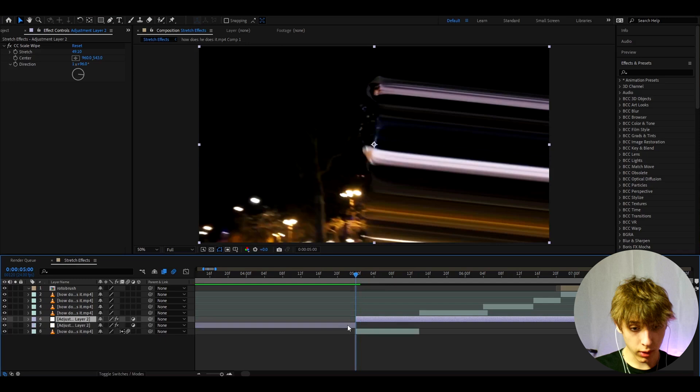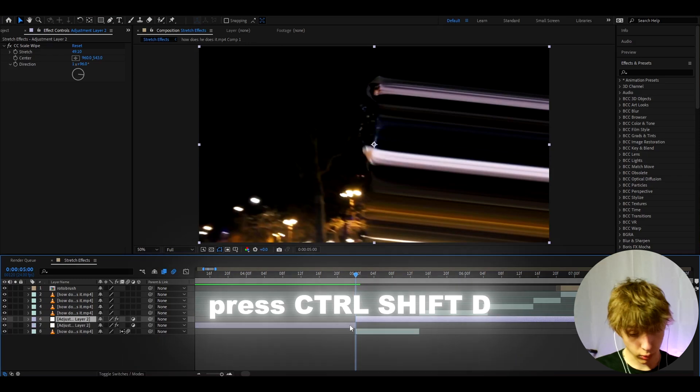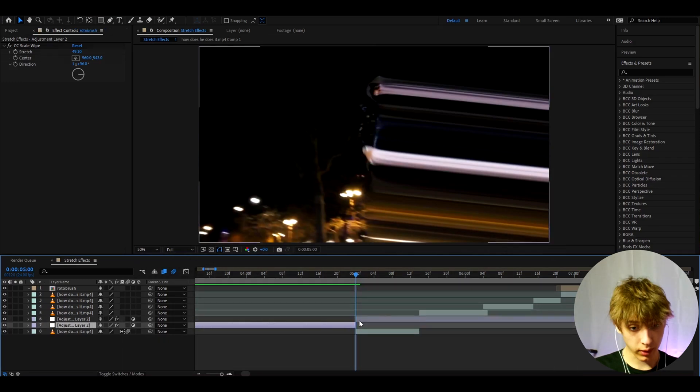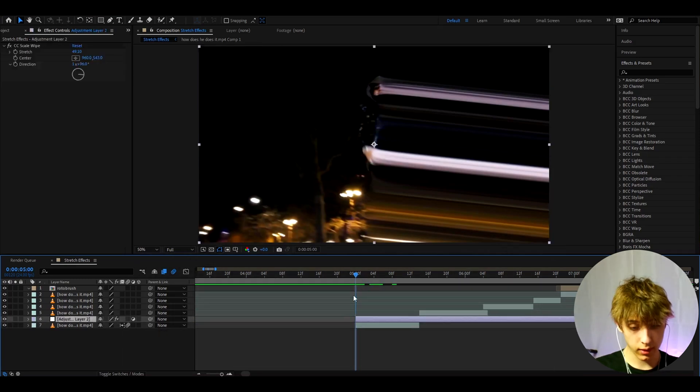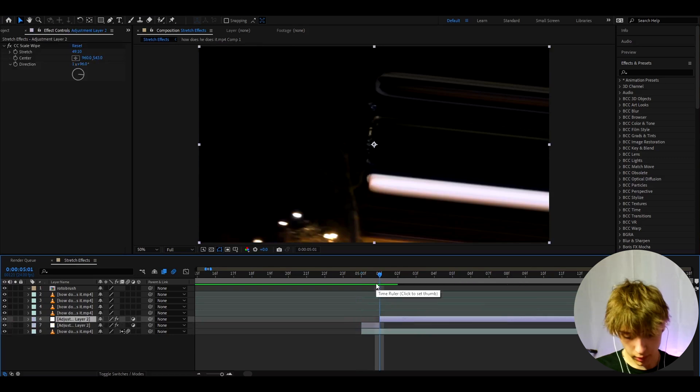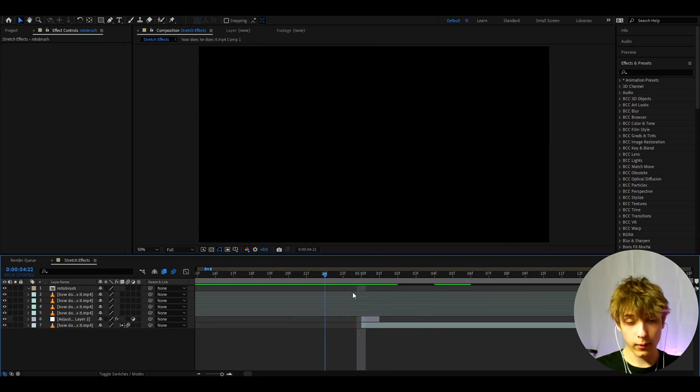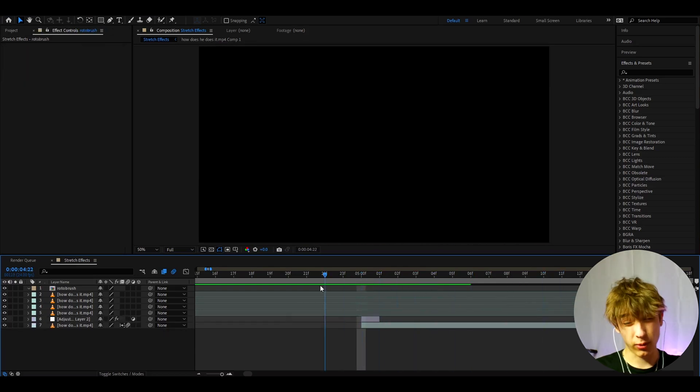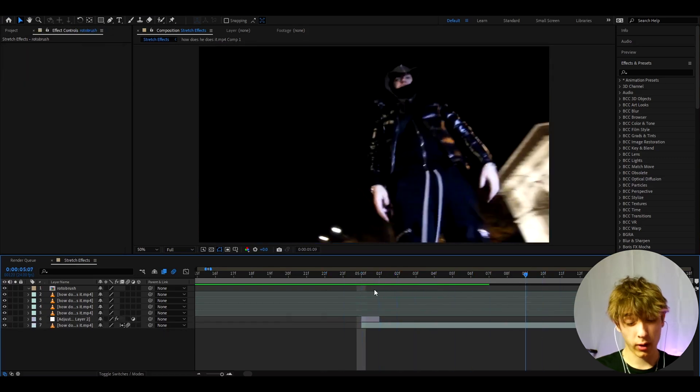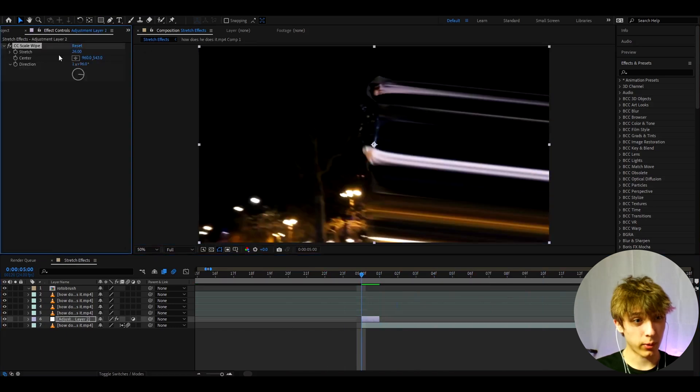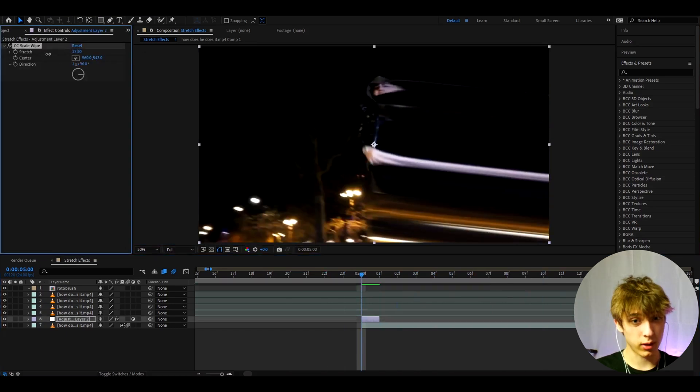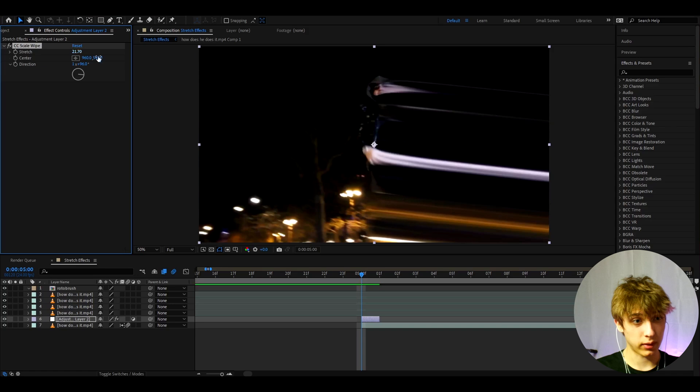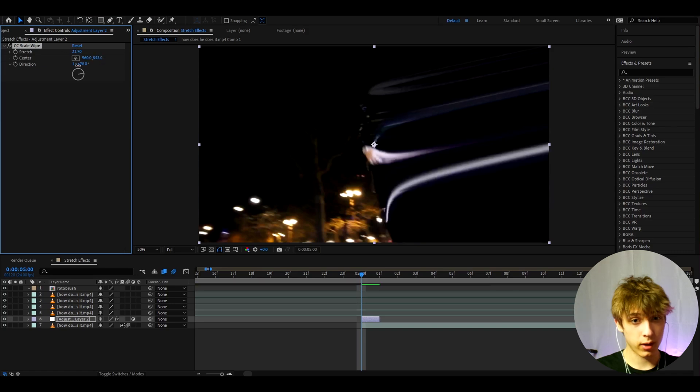So what you can do is, like what I just did, you can press Ctrl+Shift+D to cut the adjustment layer and delete that. Go one frame forward, press Ctrl+Shift+D, delete that. Basically I recommend having it for either one frame or for a couple of frames. I'm going to make the stretch amount a bit less.